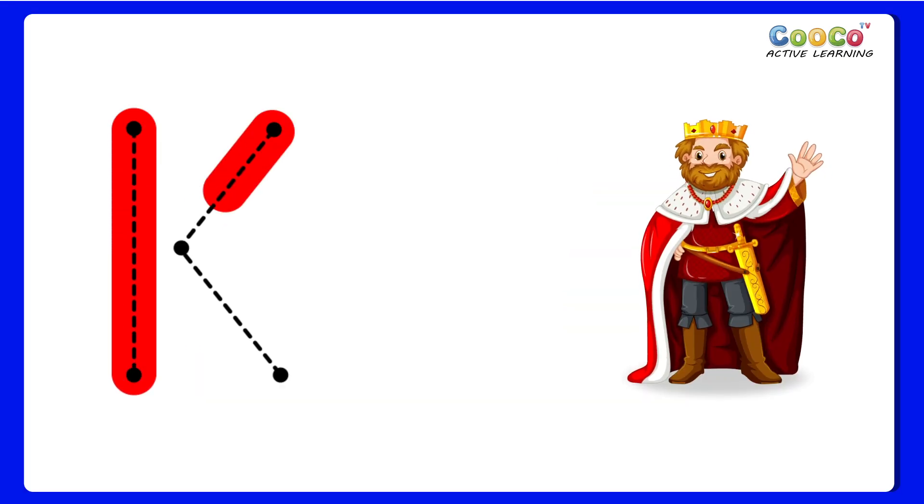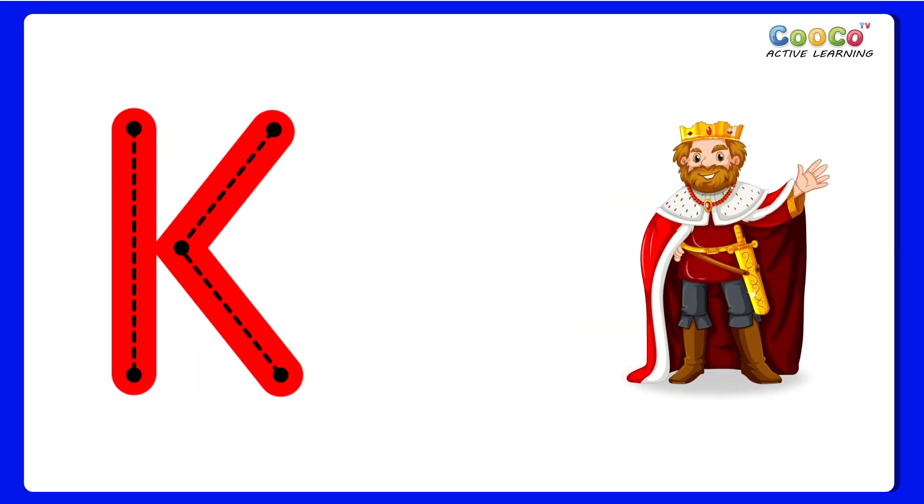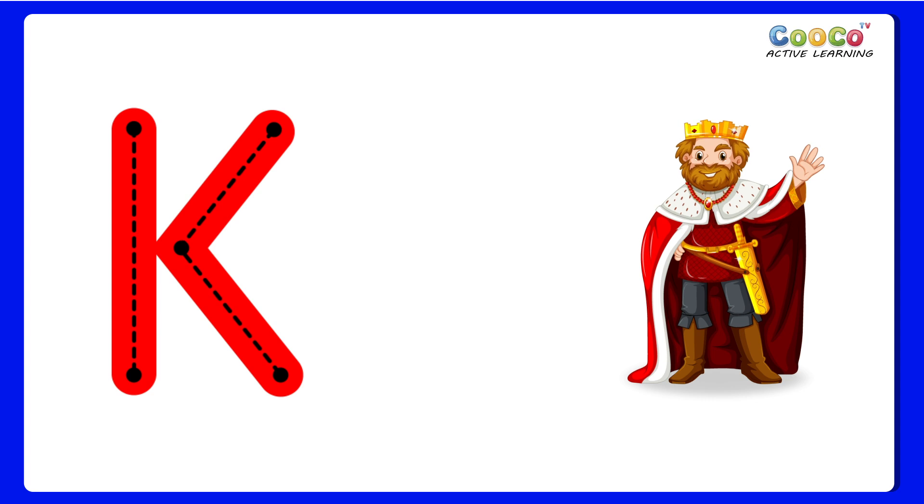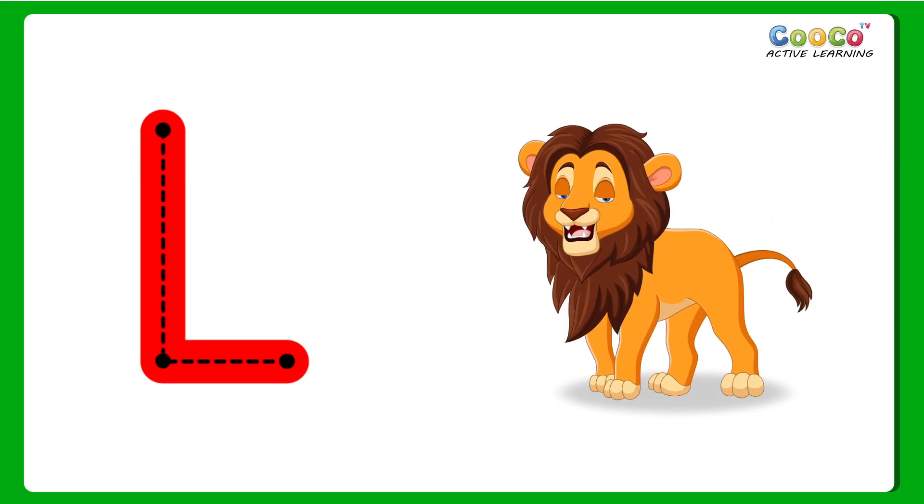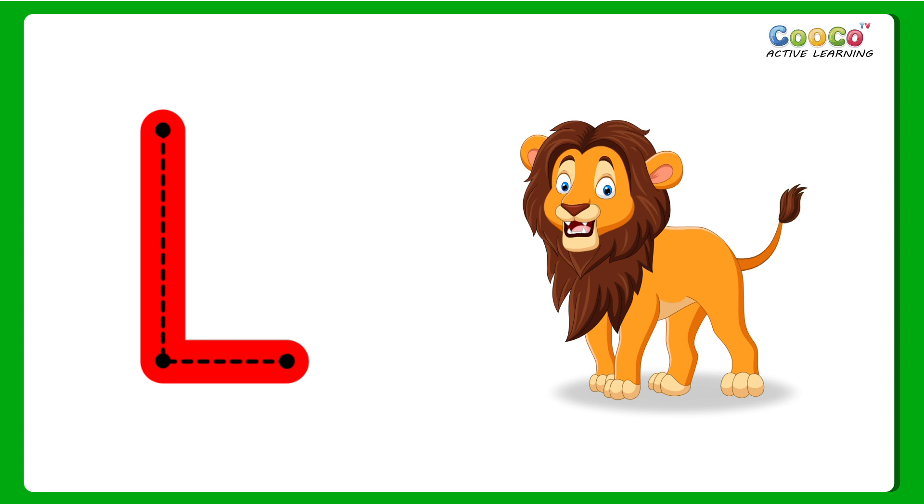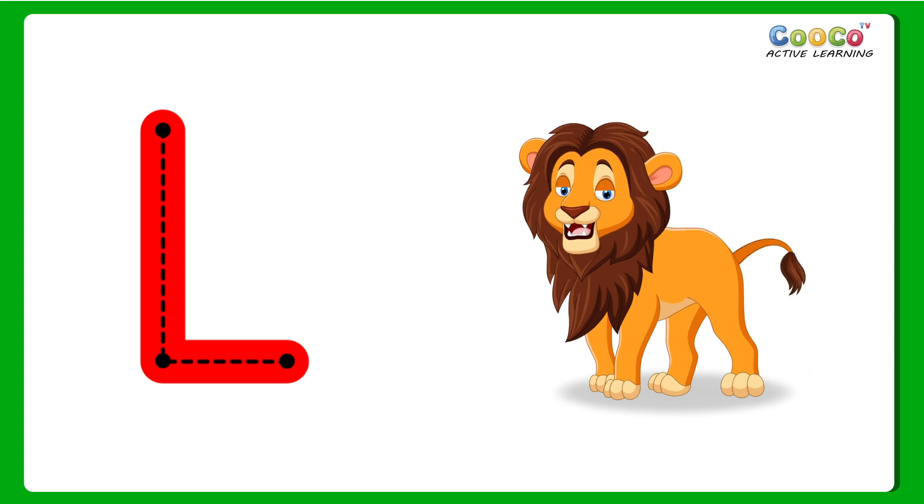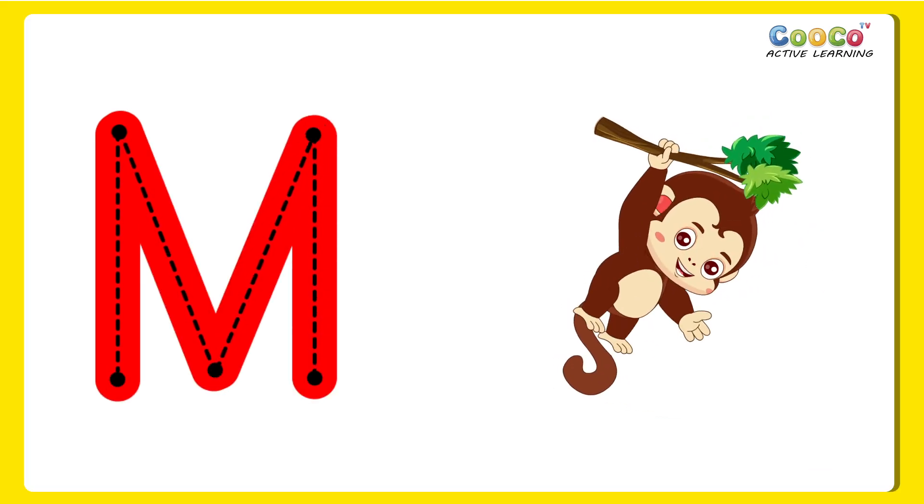K for King. K, K, King. L for Lion. L, L, Lion.